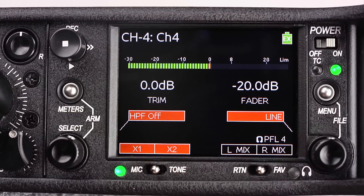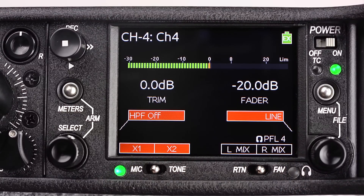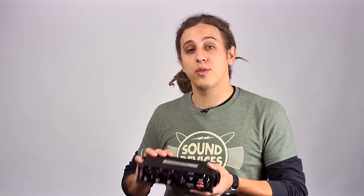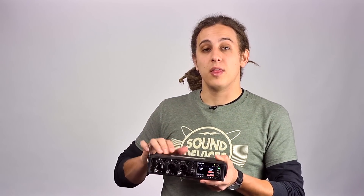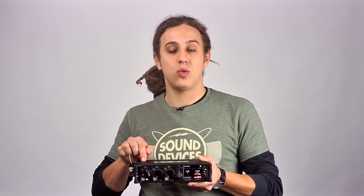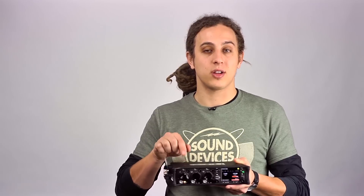Toggle the return switch left or right to route or un-route that input to the left and right mix tracks. And just like inputs 1 through 3, the mic tone toggle will route or un-route that channel to Aux 1 and Aux 2.